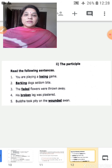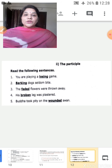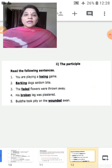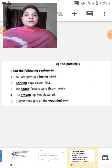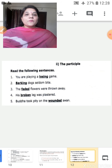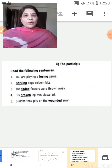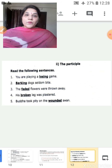Let's see examples of participles. 'You are playing a losing game.' Here 'losing' is a non-finite verb that behaves as an adjective followed by the noun 'game.' 'Barking dogs seldom bite.' Here 'barking' is a non-finite verb that behaves as an adjective followed by the noun 'dogs.' Both 'losing' and 'barking' are present participles.